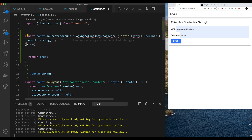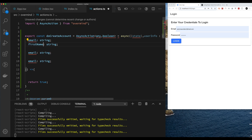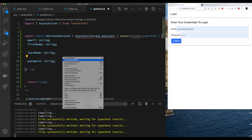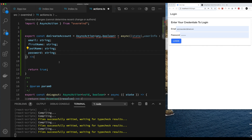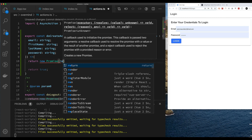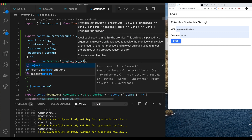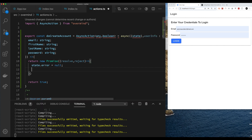We need the state because we have to set the error if one occurs, and then we need to set the user when the user is created. Since we're not integrated to a backend, I'm just going to dummy this up with a fake user which we'll assign as currentUser — so the system will believe it's logged in. We've got TypeScript, so as usual we have to set up all the values for the userInfo being passed in: email, first name, last name, and password. Since it's async we return a promise — resolved on success and rejected on fail — and we can set the default error to null.